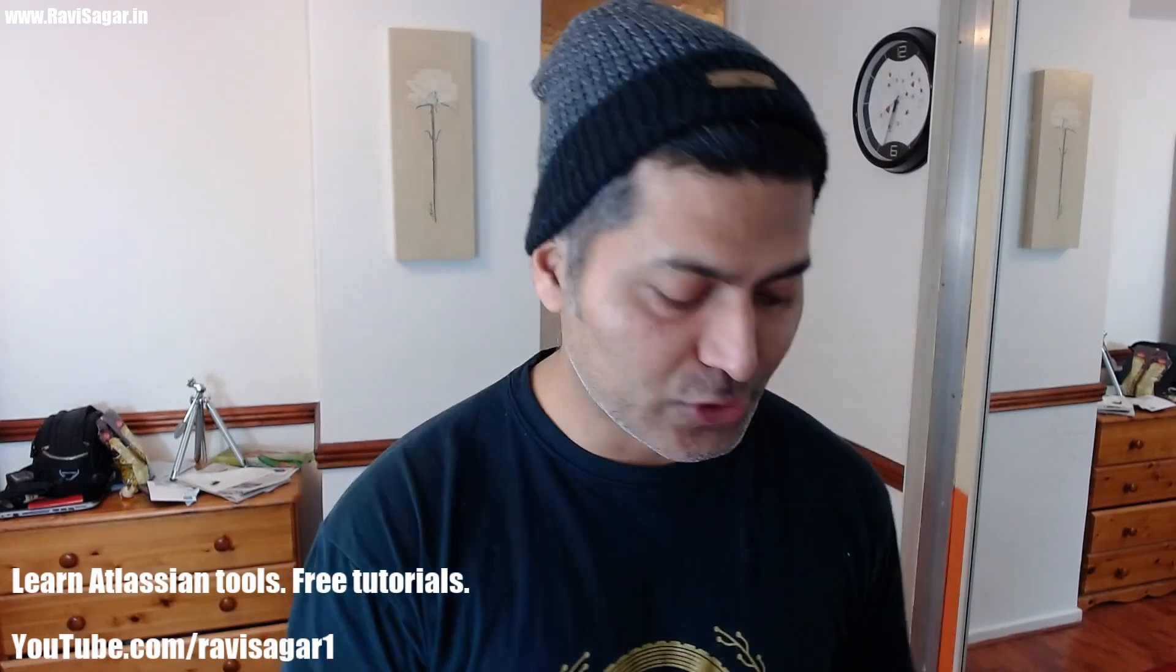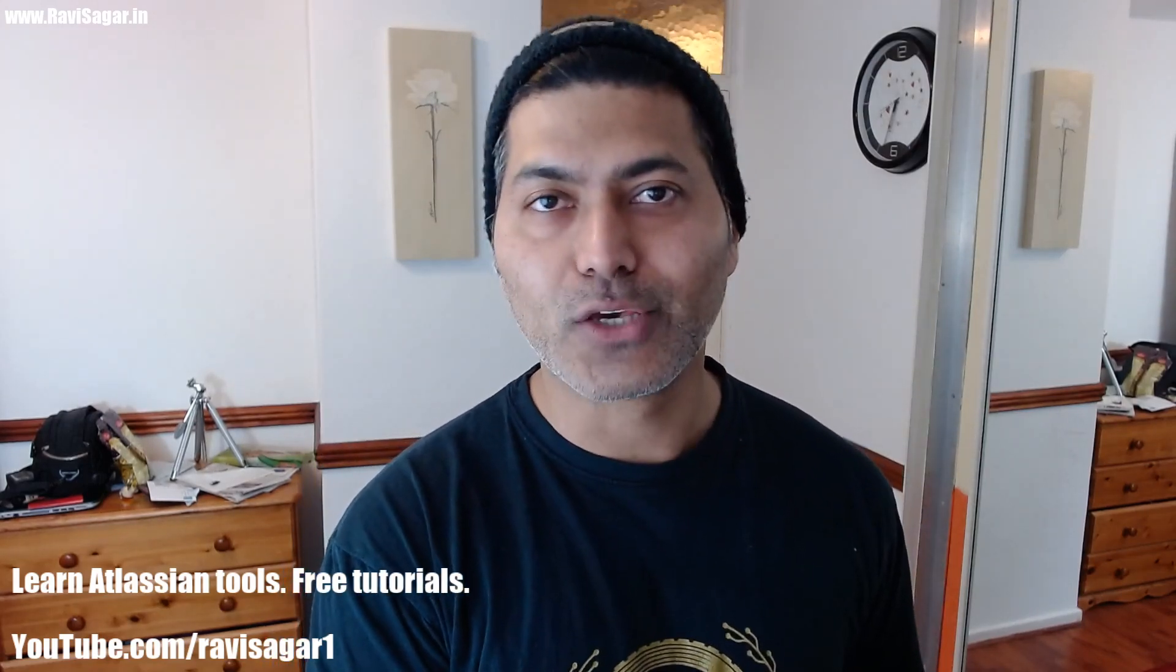This is all I wanted to share in this video. I hope you learned and enjoyed watching this video. Thank you very much for watching.